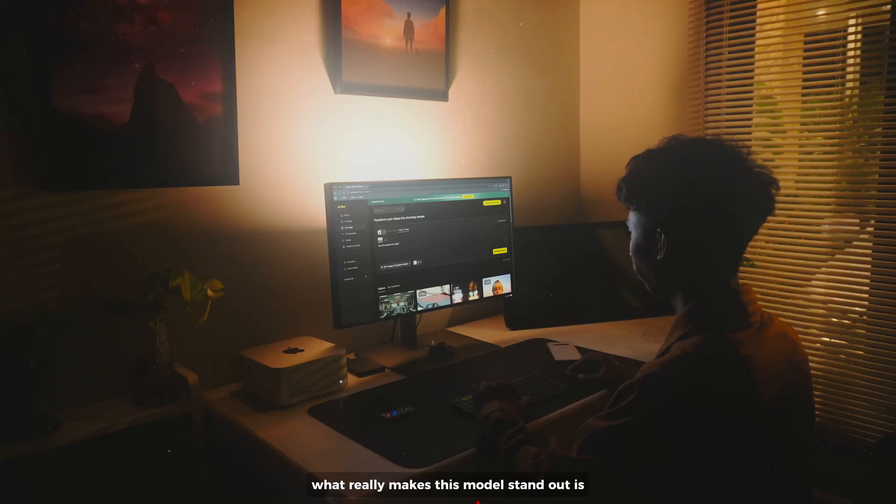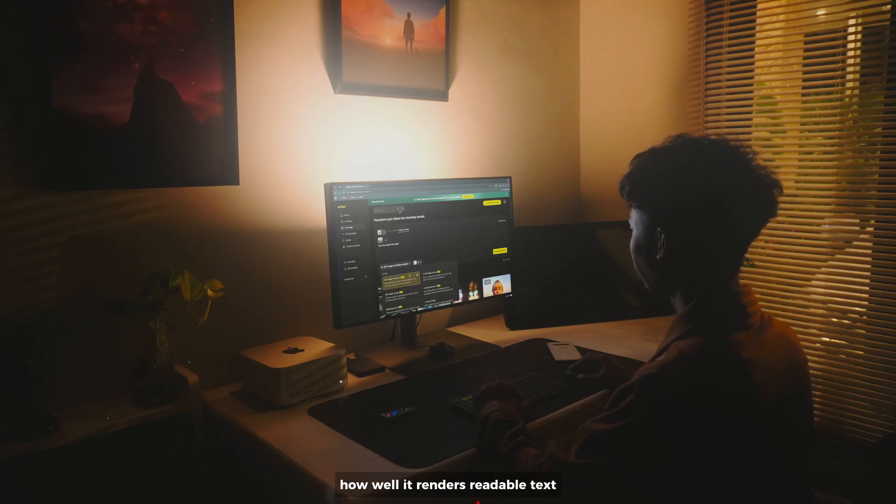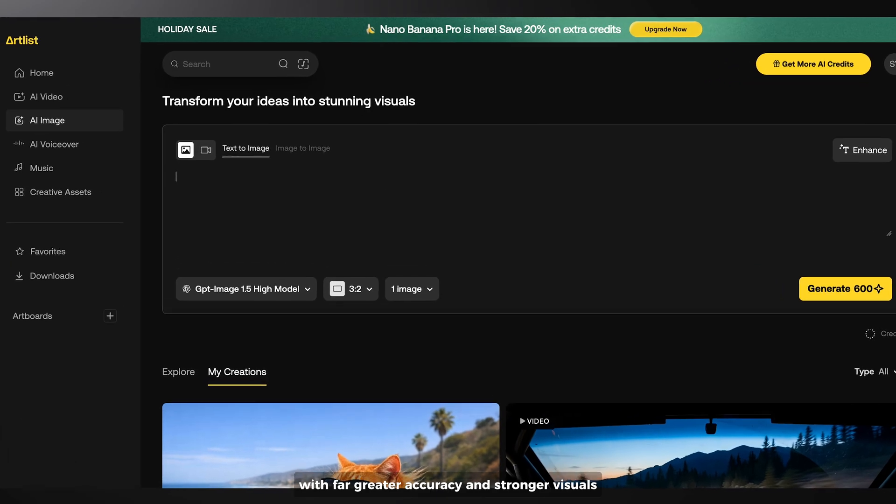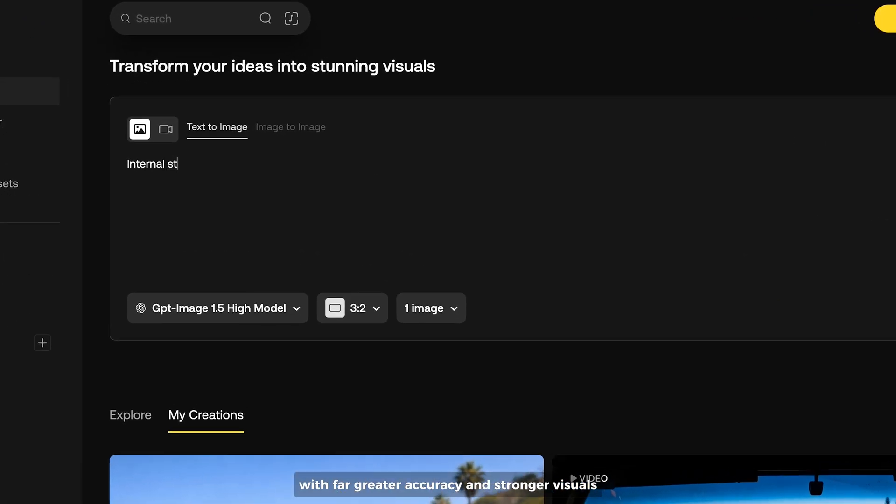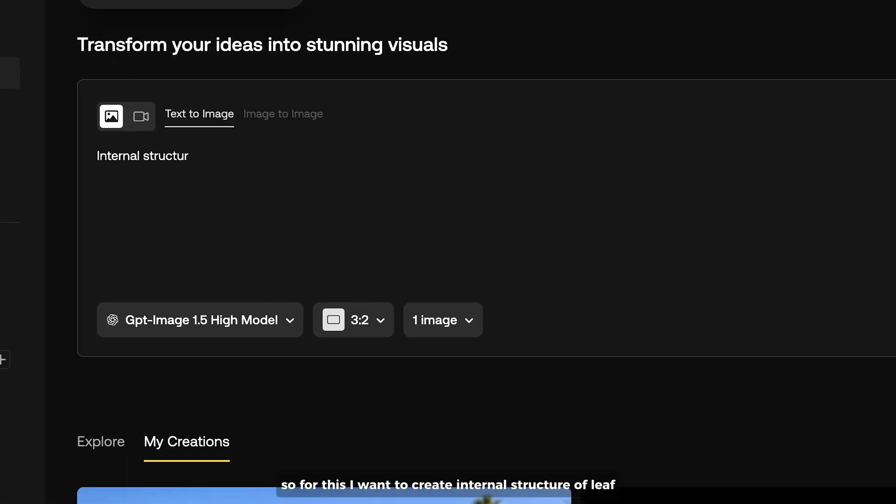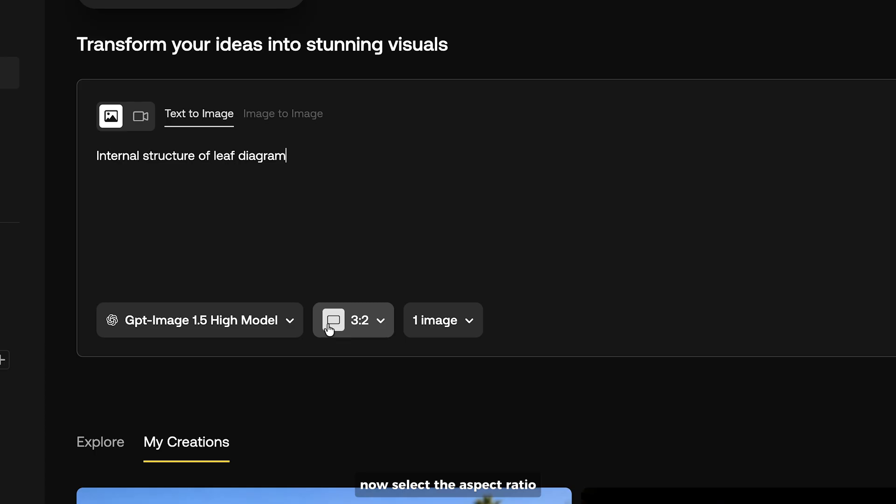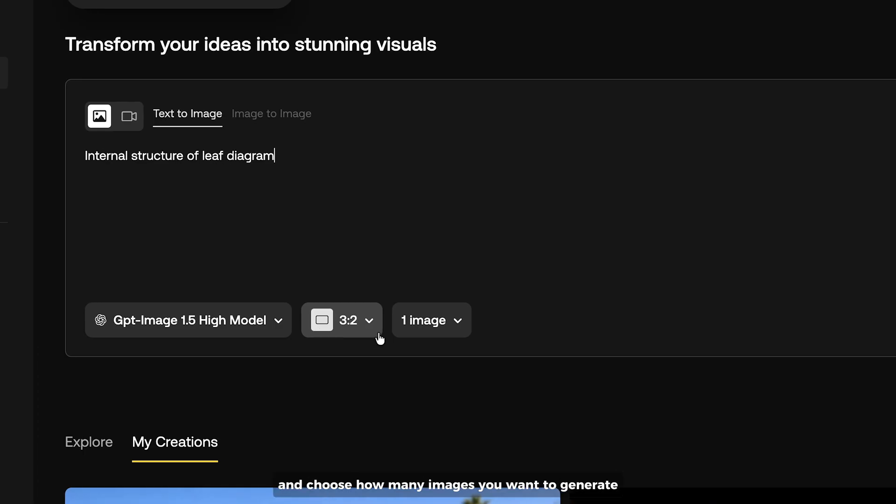What really makes this model stand out is how well it renders readable text with far greater accuracy and stronger visuals. So for this I want to create internal structure of leaf. I set the model to 1.5 high. Now select the aspect ratio and choose how many images you want to generate.